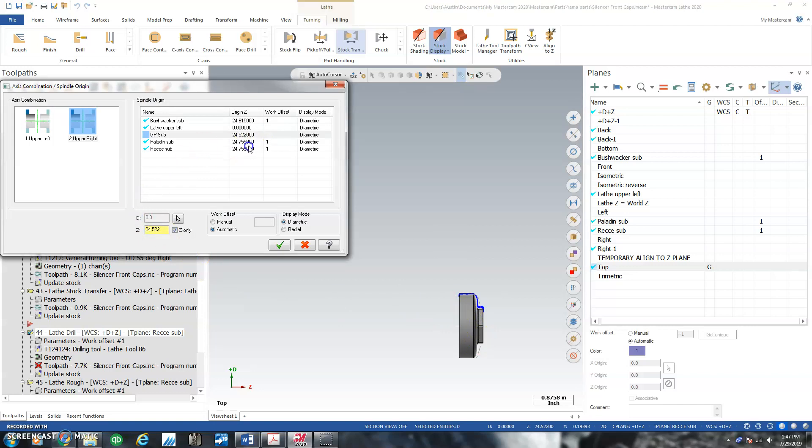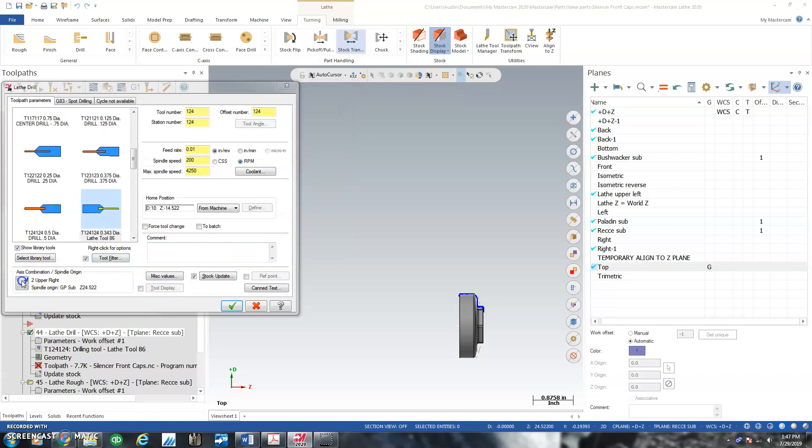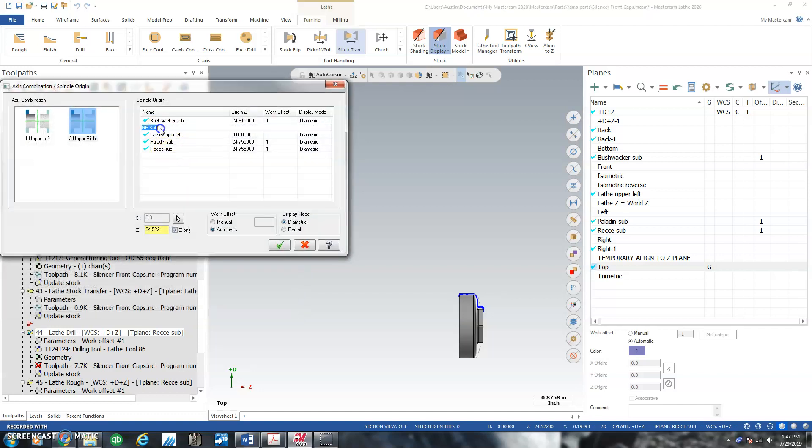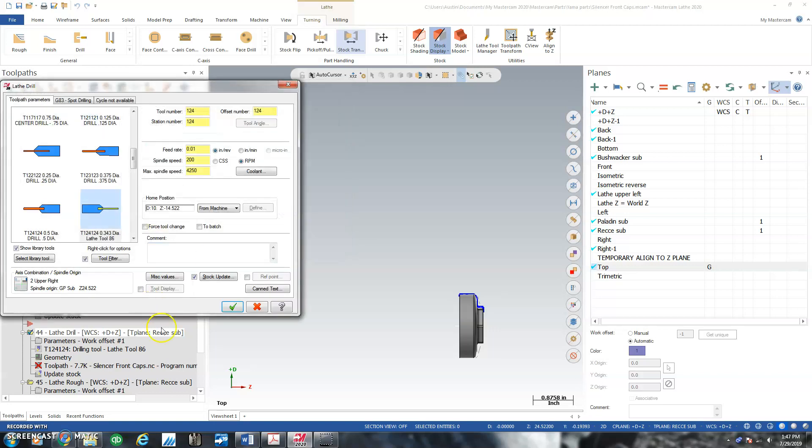And so that went 24.5, 22. And now I can use that plane for my operations. Upper right, sub, manual. I'm going to manual key it to 55 and we'll see it. So it's saying GP sub.